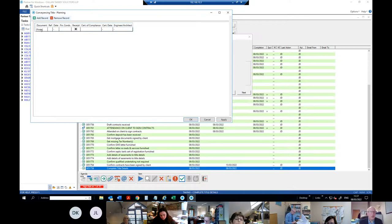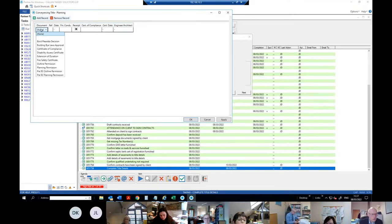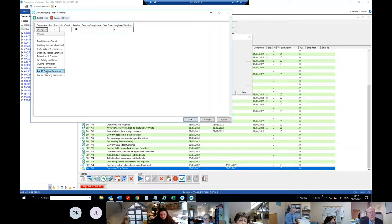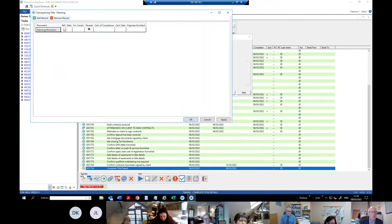Planning is the next section. You can have all different types of planning documents — not just planning itself but fire safety, building regulations, and everything in that area. I'll put in a planning permission. The pre-92 note means there were no building regulations before 1992, so you wouldn't be looking for a certificate of compliance with building regulations for anything from that era. I'll put in one planning permission and make up a reference number. I'd say there are no financial conditions. If there are, you enter the relevant number.